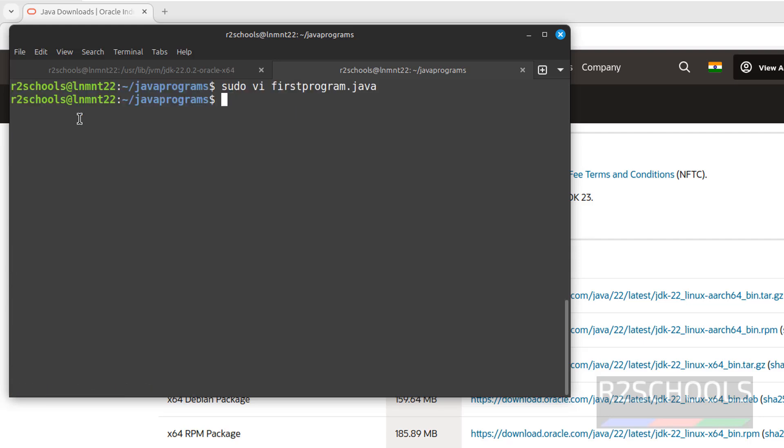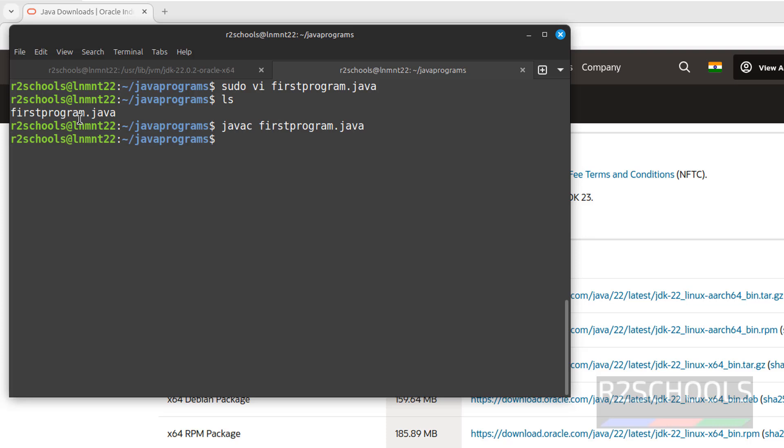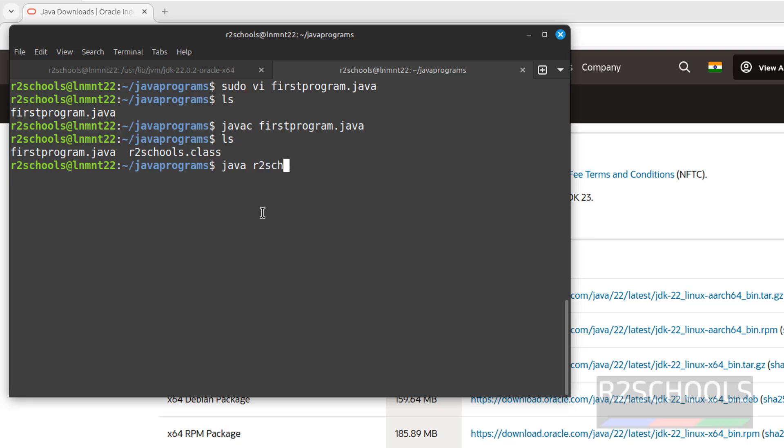Now compile it. Run ls. Now compile it: javac firstprogram.java. Hit enter. Success. Now give ls. The class r2schools is created. Now run java r2schools. You will get the output. See, this is there in this program.